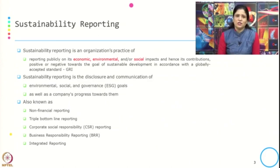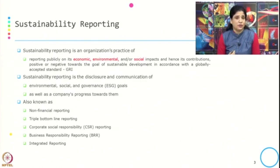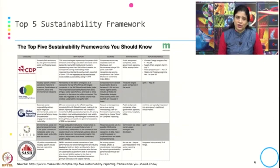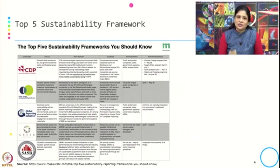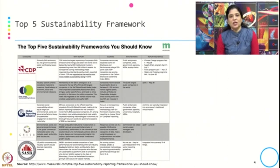In different economies and different contexts, reporting norms vary — for some countries it is non-financial reporting, for some it is TBL reporting, for others it is business responsibility reporting. But the most widely accepted reporting is sustainability reporting, which follows the GRI standard. There are many sustainability frameworks available; this slide covers the top five: CDP (carbon disclosure), Dow Jones Sustainability Index, Global Reporting Initiative, GRESB and SASB.